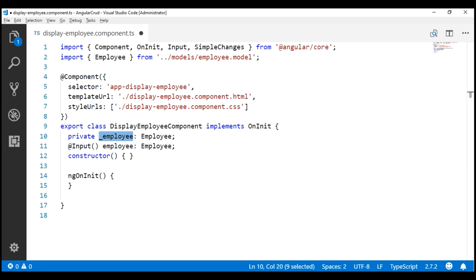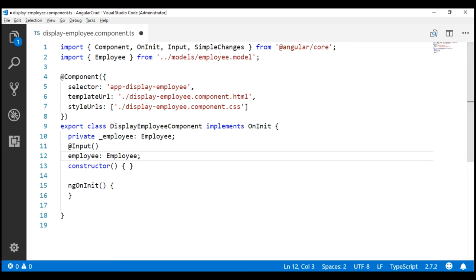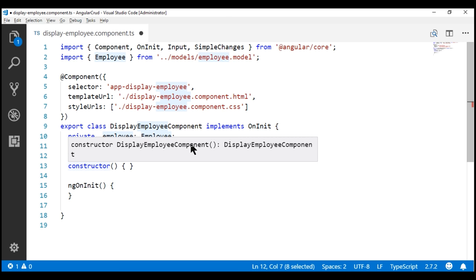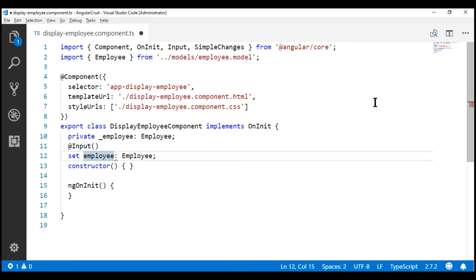Now let's include a setter first. Let's leave the input decorator on its own line and move the rest of the code to the next line. To include a setter we use the set keyword, and let's name our setter 'employee' — the same name as our input property. Whenever we pass an employee object using this input property into this component, the setter will be called and the employee object will be passed into the setter as a parameter. I'm going to name the parameter 'val', and the type of the parameter is employee.